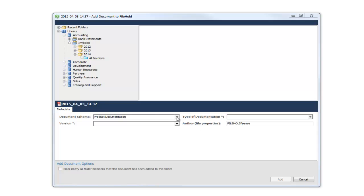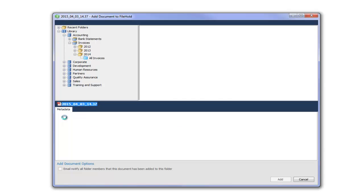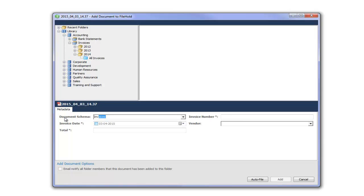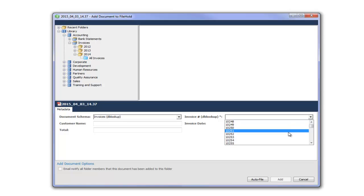So first of all I am going to go ahead and I am going to set the proper schema. Now my invoice number here is doing a database lookup. So my list of invoices are coming directly from my accounting database.